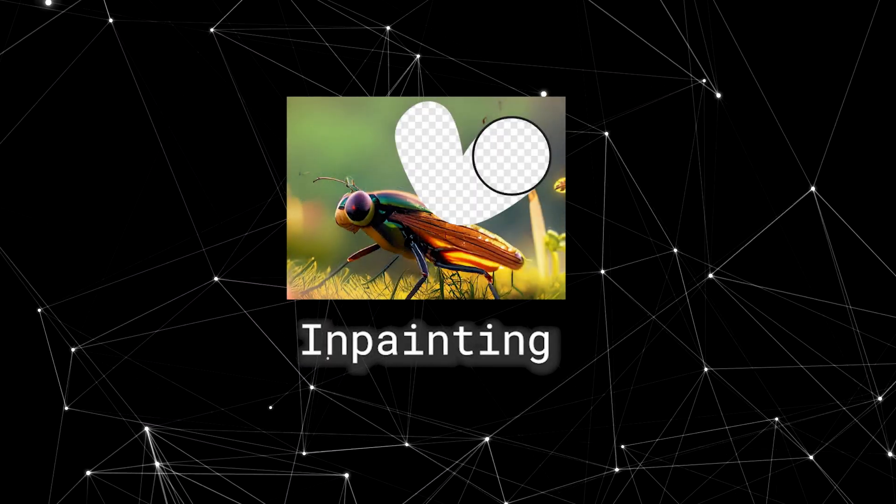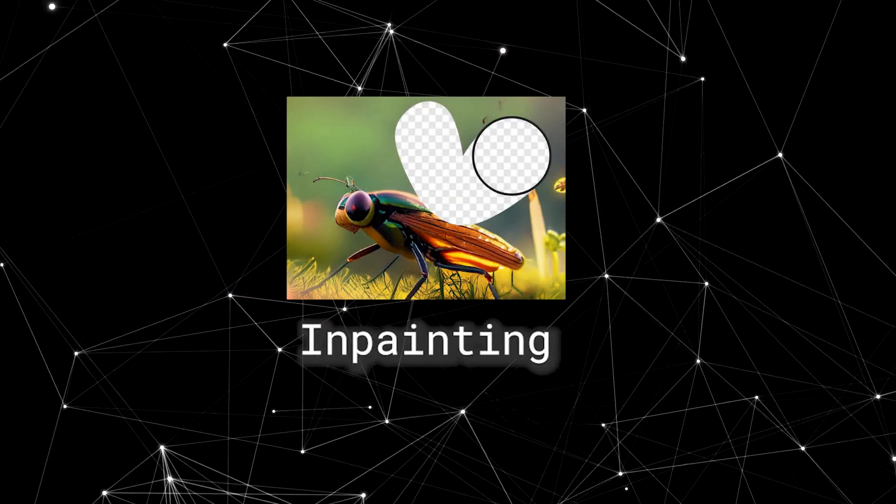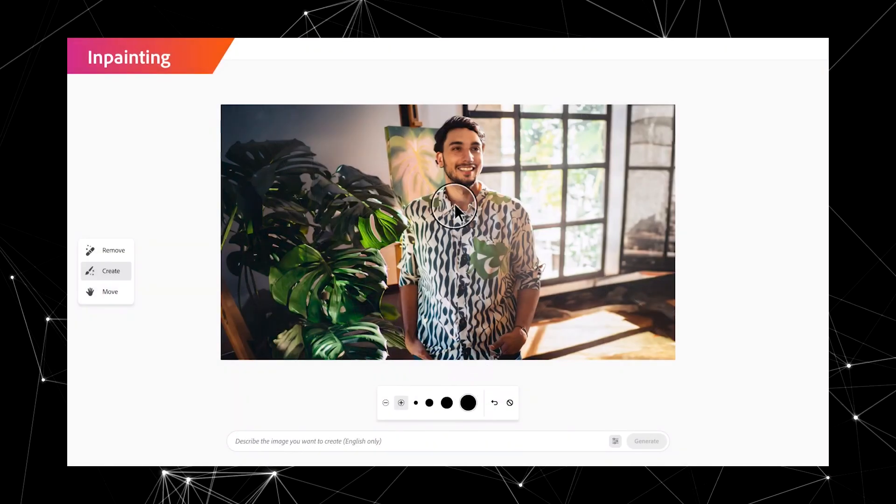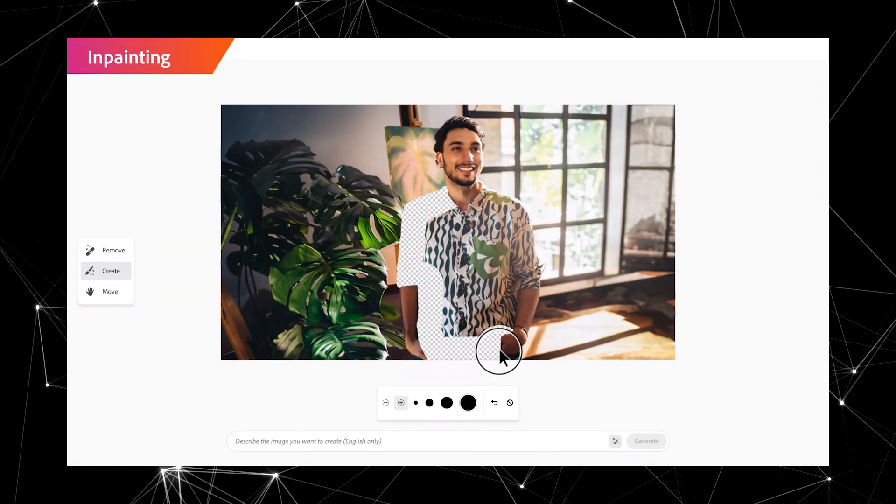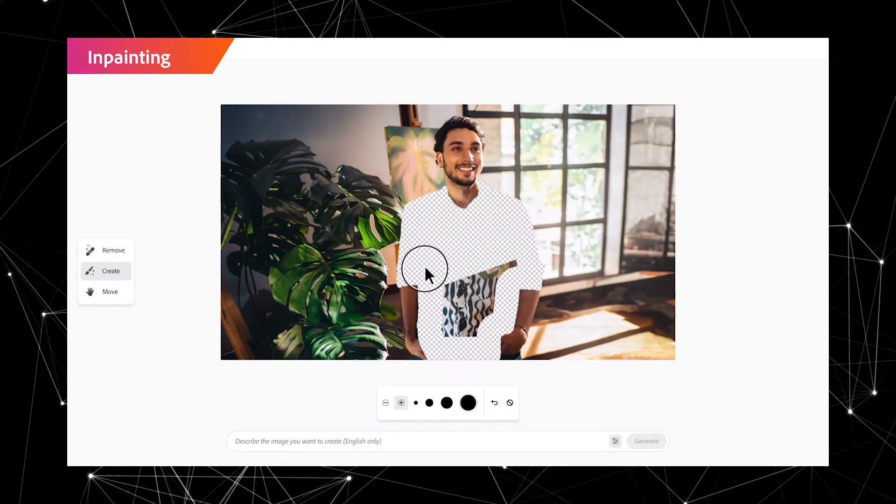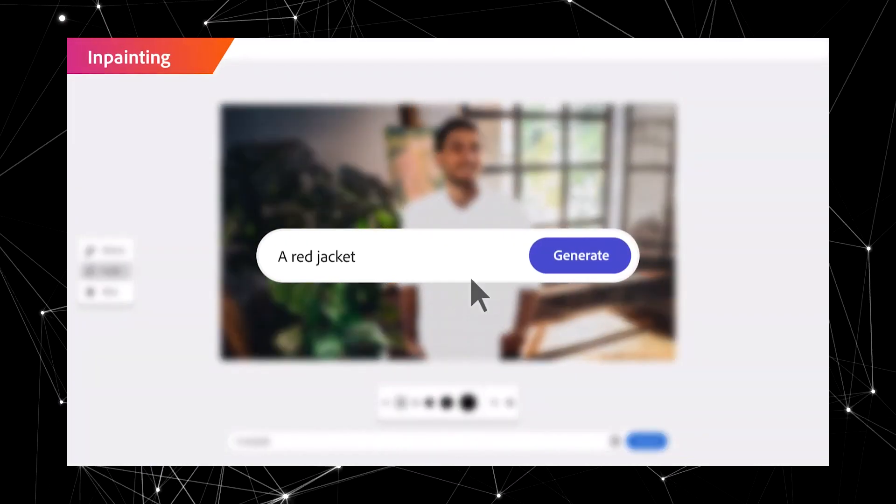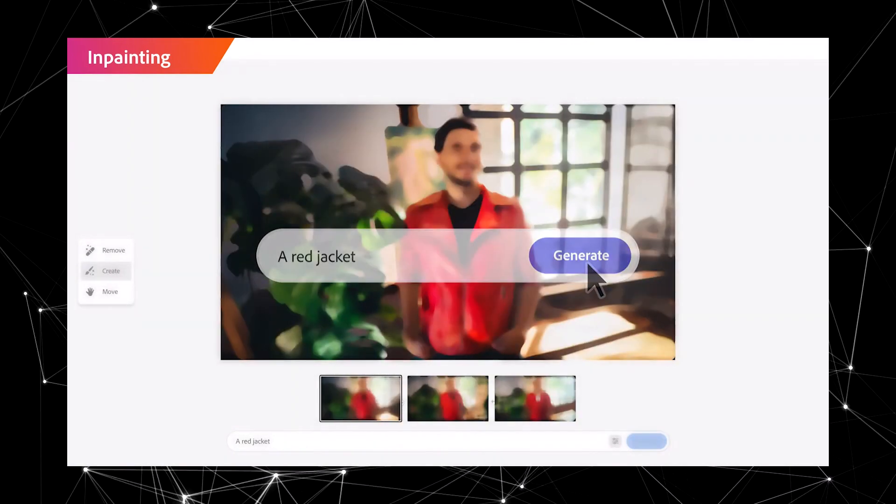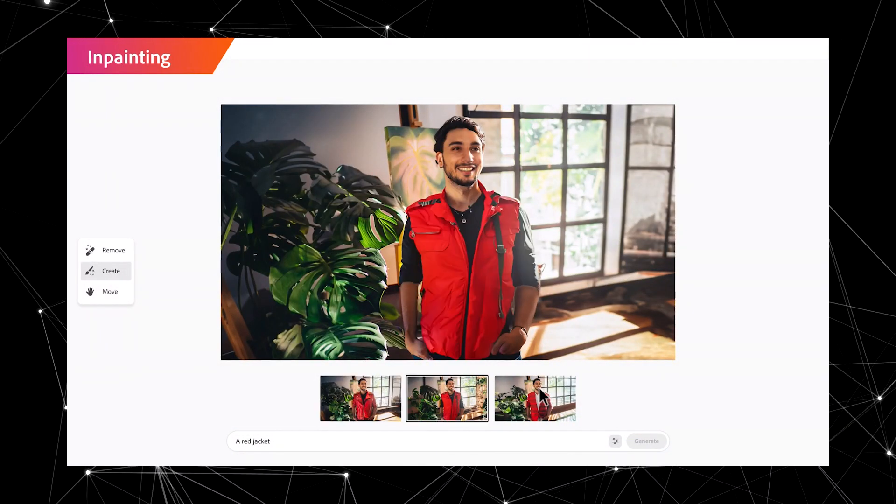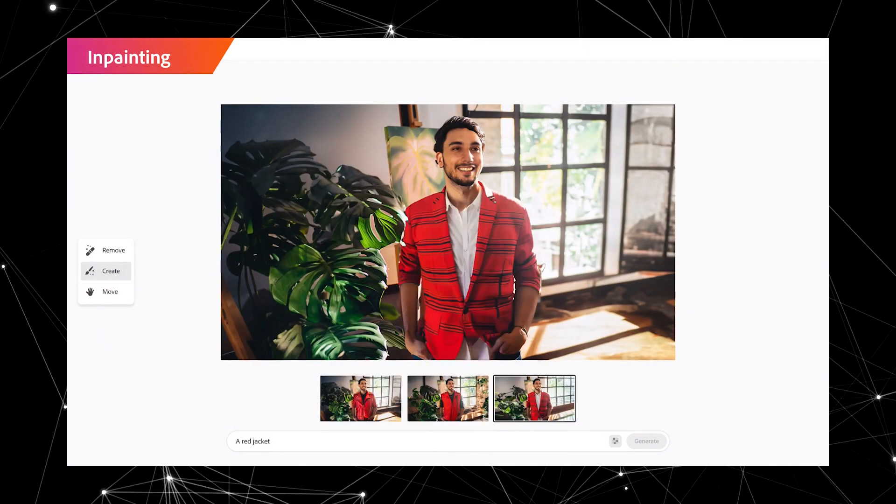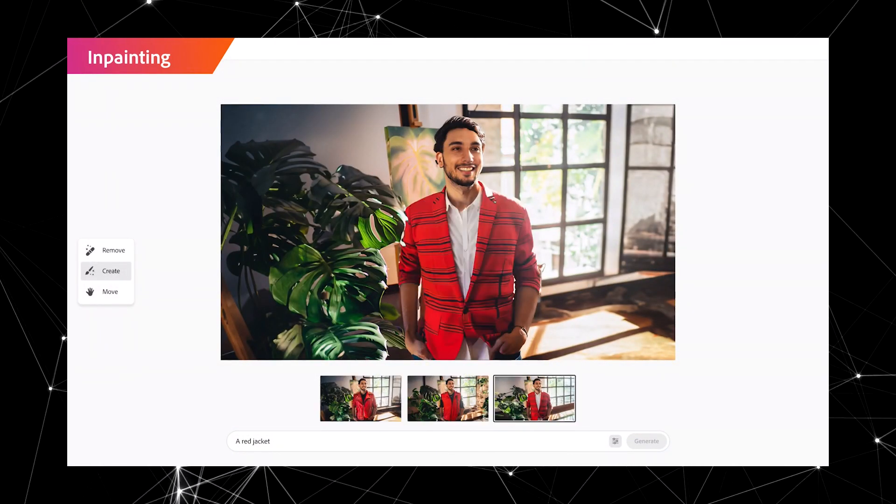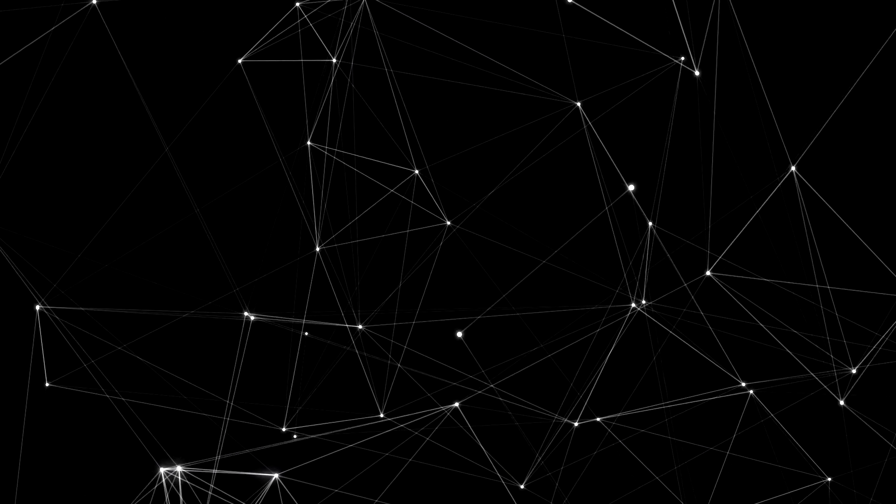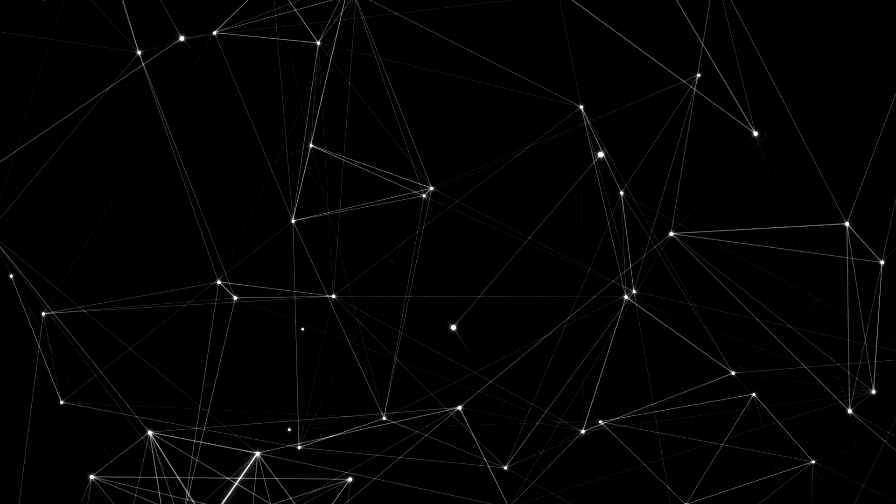But an even more interesting feature is the Inpainting feature, which allows you to simply remove details that you don't like and allows the AI to fill in the details for you. But Adobe has taken it one step further and allows you more control over what you want the AI to fill in for you.